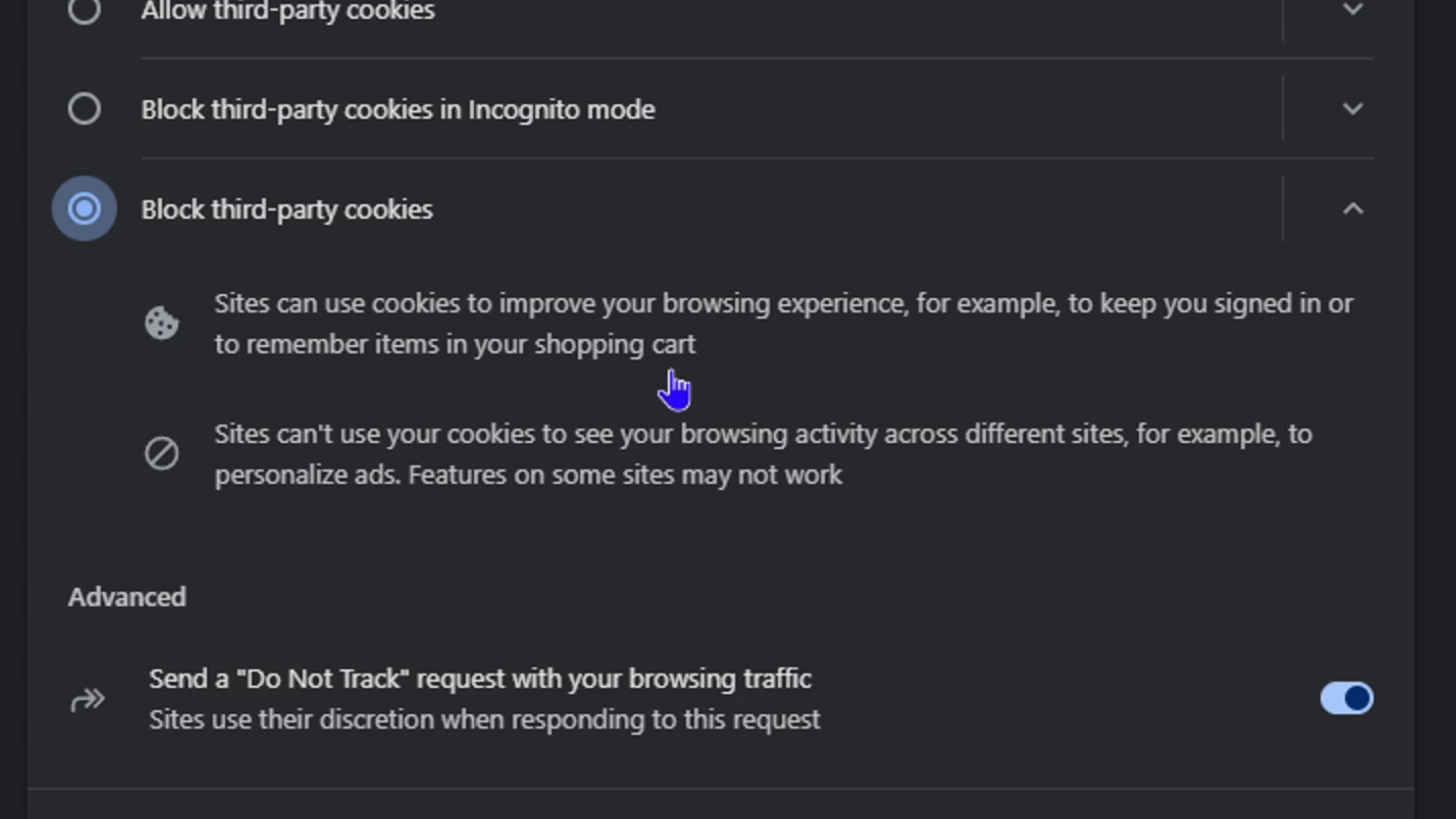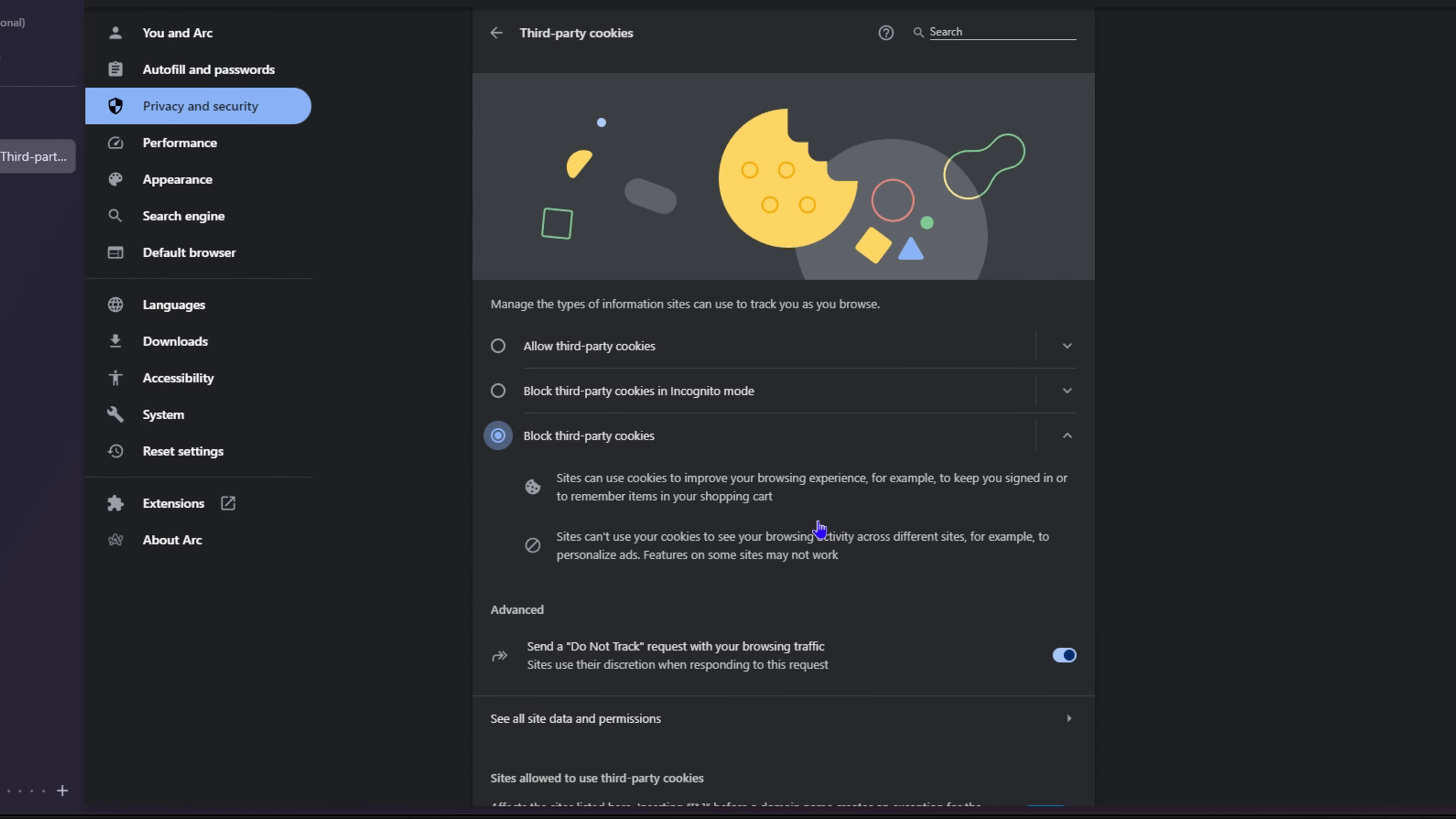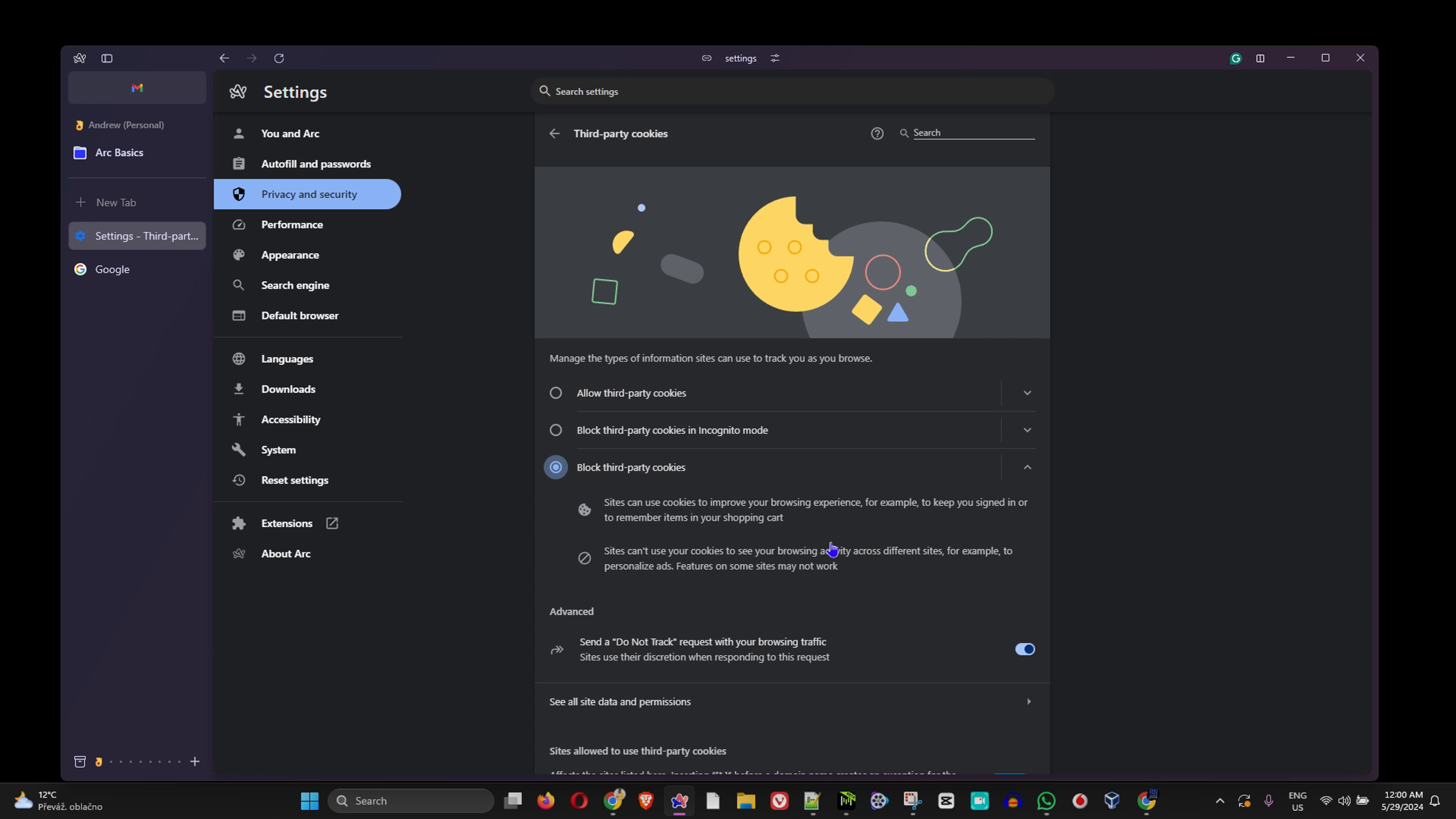Once you check this, you will see that it is now blocked. This is how you can easily block third-party cookies inside your Arc browser on Windows 11 PC. I hope you found this useful.